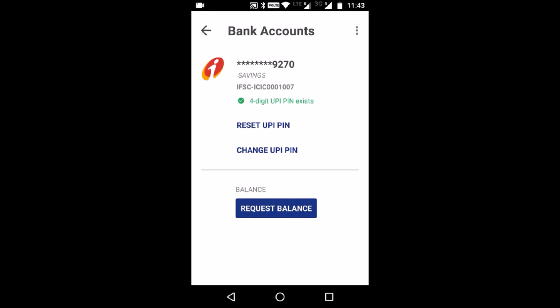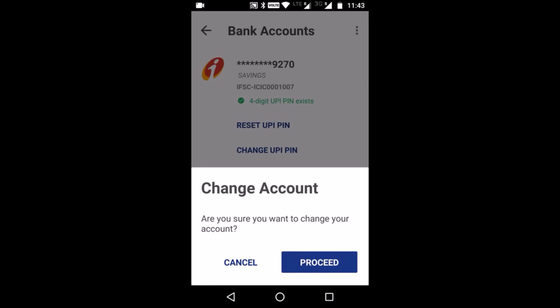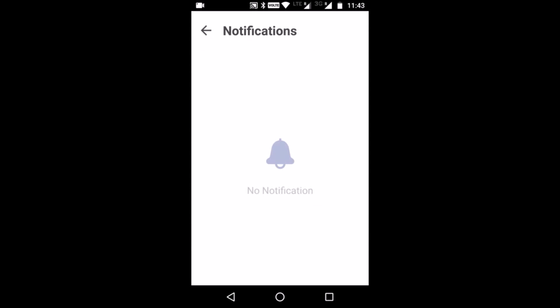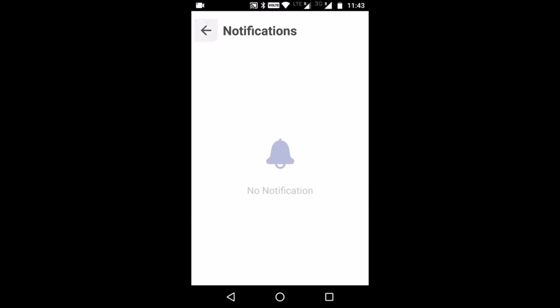The Bank Account screen shows the bank account information associated with your mobile number. Here you can do operations such as Reset UPI PIN and Change UPI PIN. You can also request your balance here and change the linked account if needed. Now let's go to Notifications — I do not have any notifications.